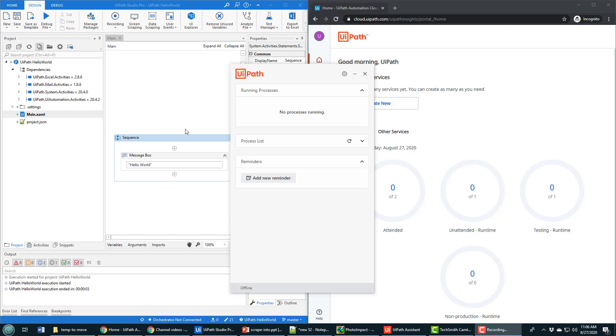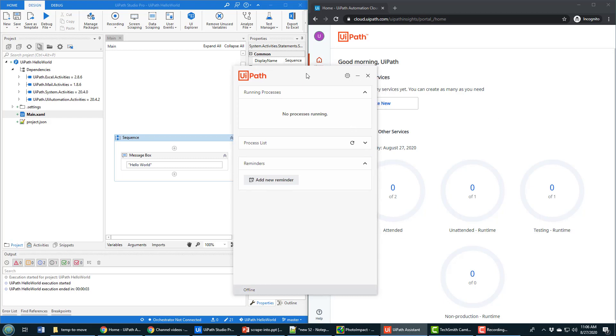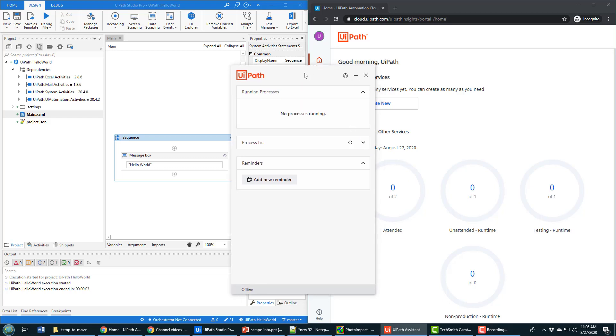To my left, I have UiPath Studio. To my right, I have UiPath Orchestrator. And right in the middle, connecting the two, I have UiPath Assistant.